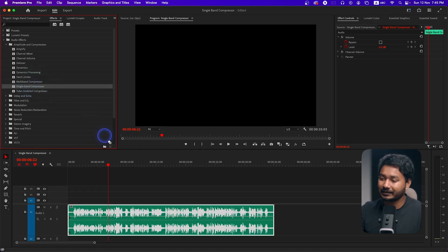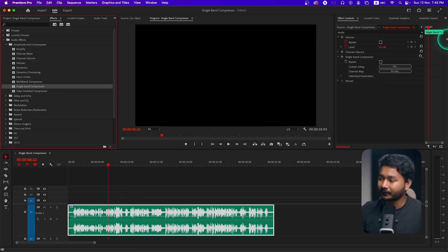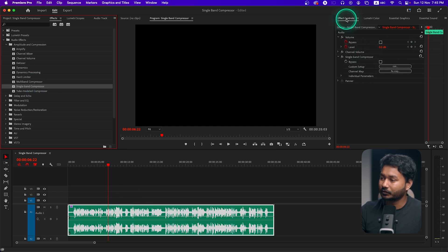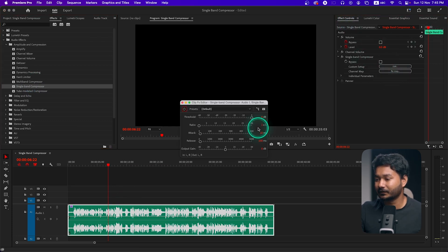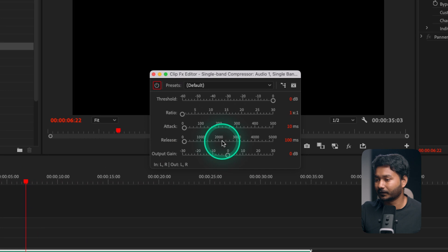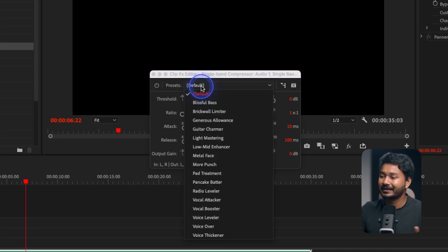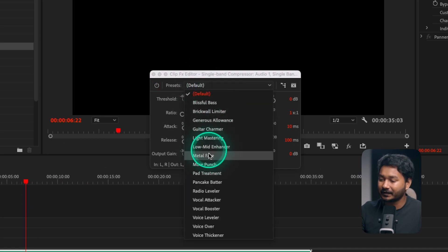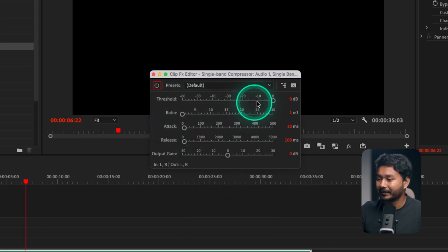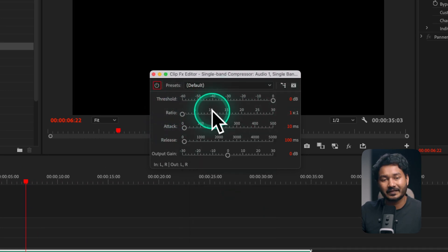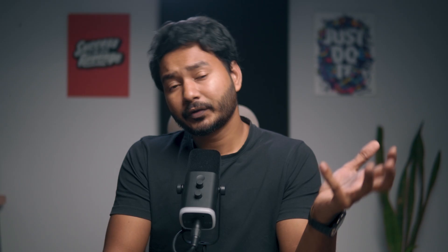First let's see how we can use single band compressor. Click and drag it onto your clip to apply it, then go to the Effects Control panel. If you click Edit, it will open a window where you can select any preset or manually change the settings.